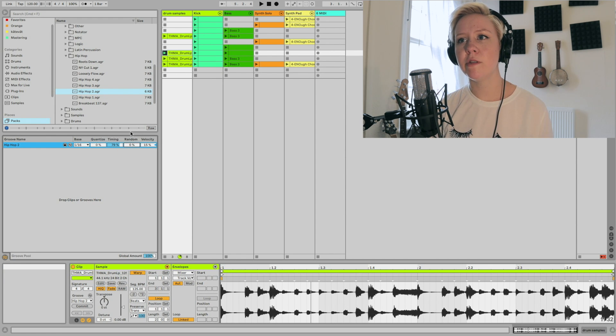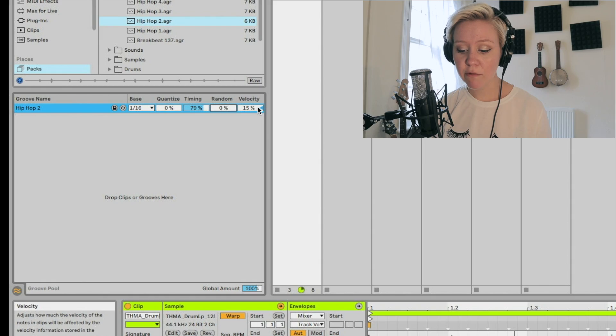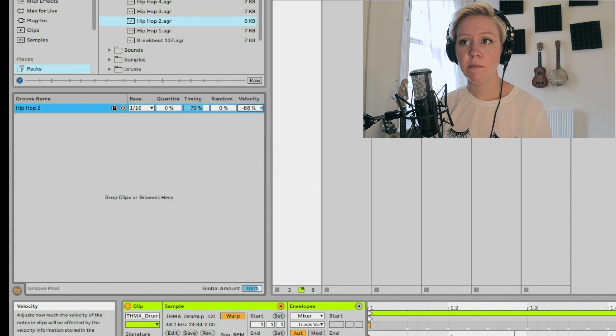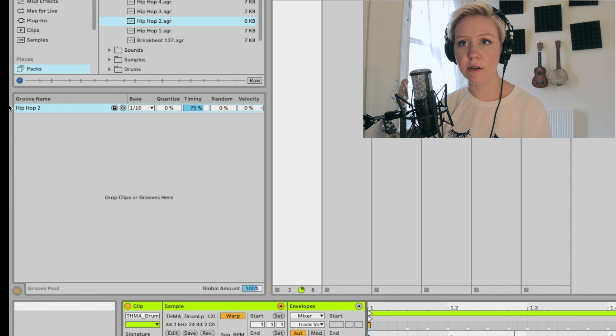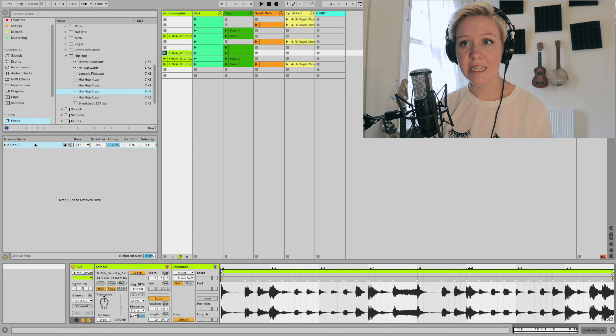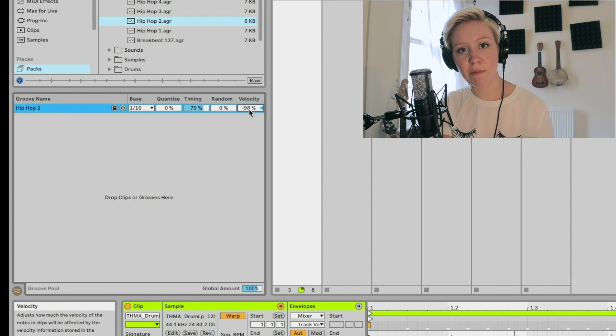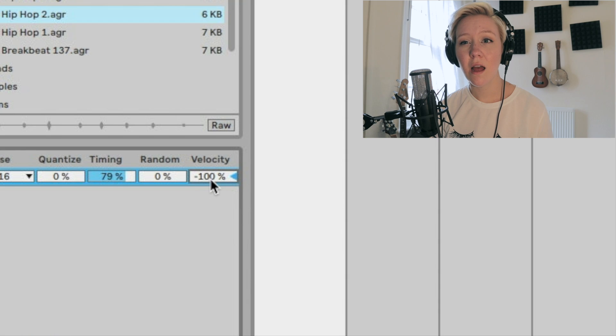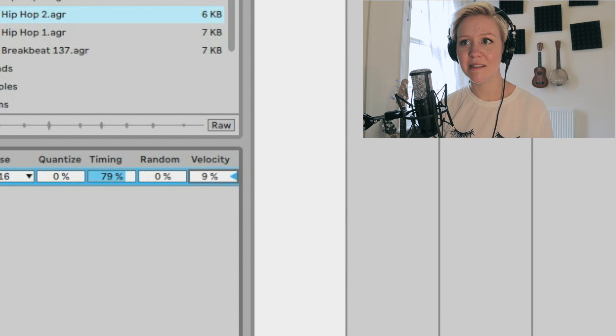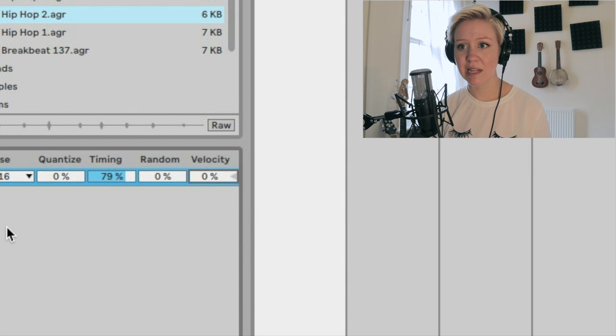Then there's 'Velocity,' which goes from minus 100% to plus 100%. It controls how much of the velocity information in the groove file is applied to the loop. Going to plus applies it normally. Very cool: going to minus actually reverses the velocity — everything that was low velocity becomes high, and high velocity becomes low. So quiet things become loud and loud things become quiet.